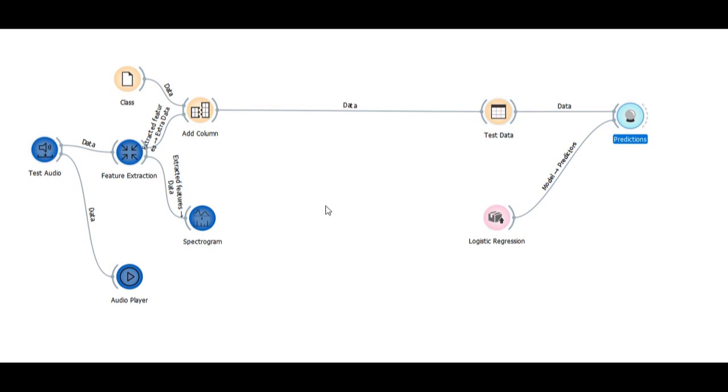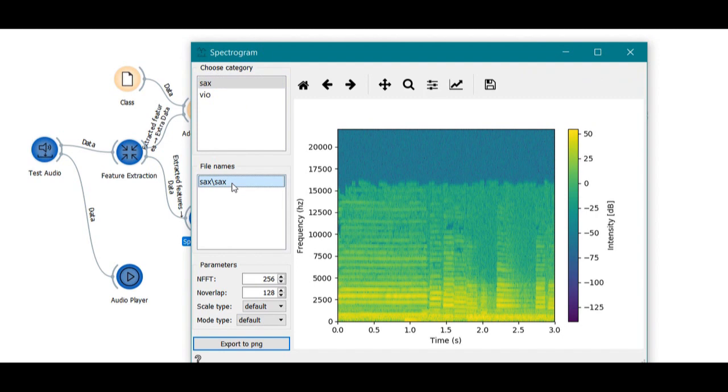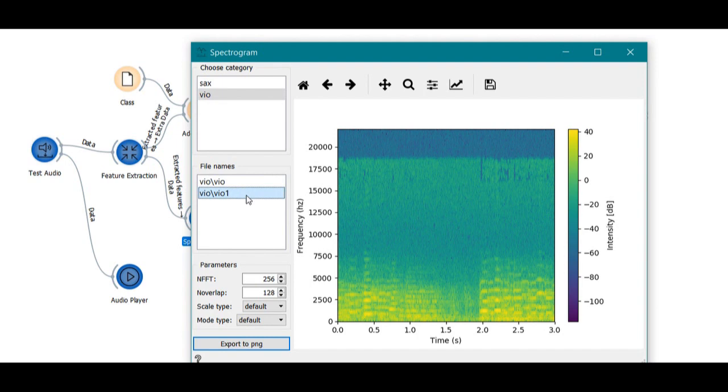We can do this within minutes. Another important advantage of using Orange is that it has a spectrogram feature where you can see the wavelengths of different musical instruments. As you can see on the screen, you can see the differences between three audio signals using a spectrogram.